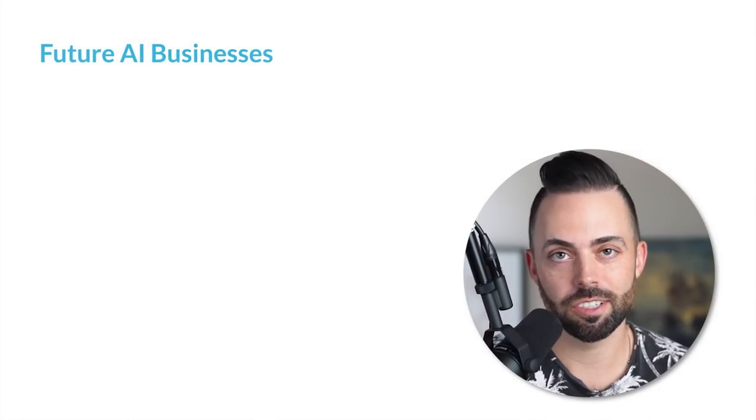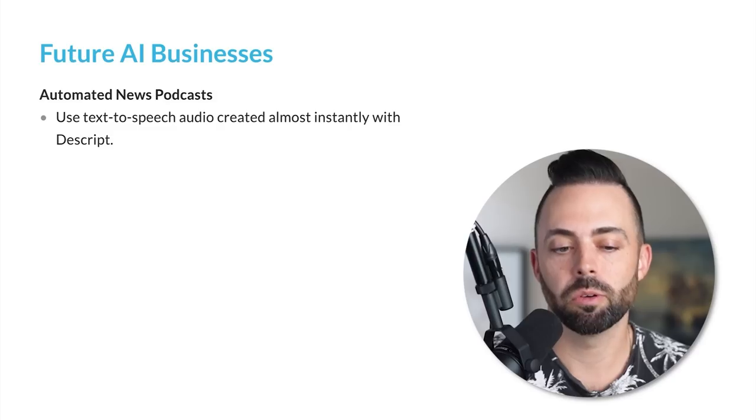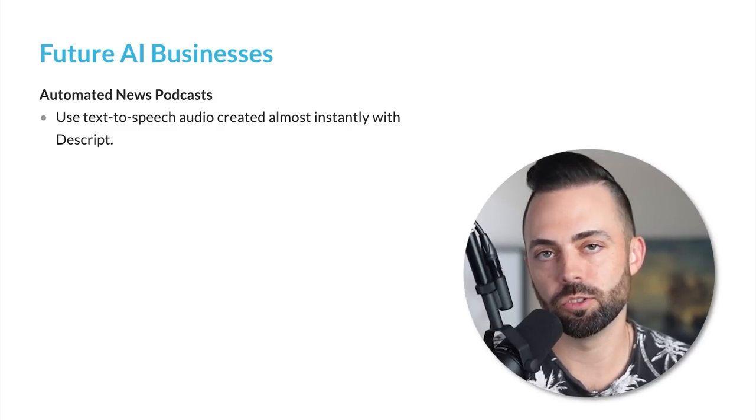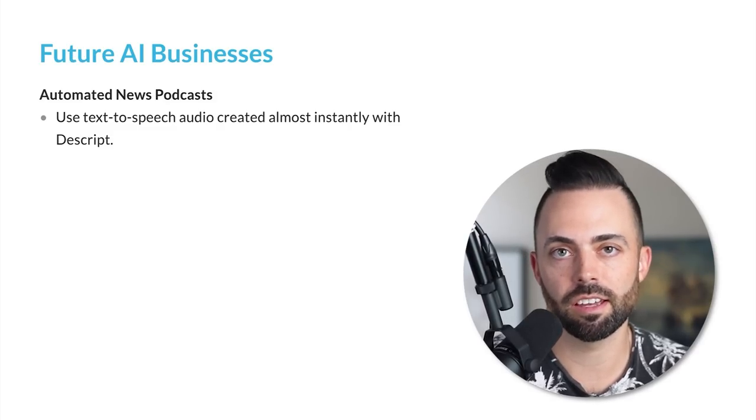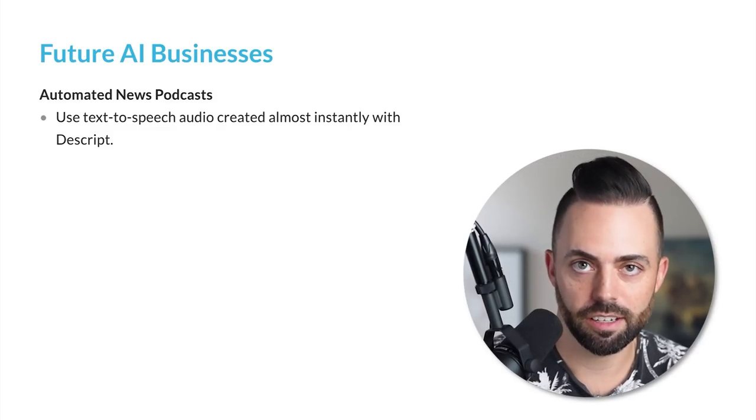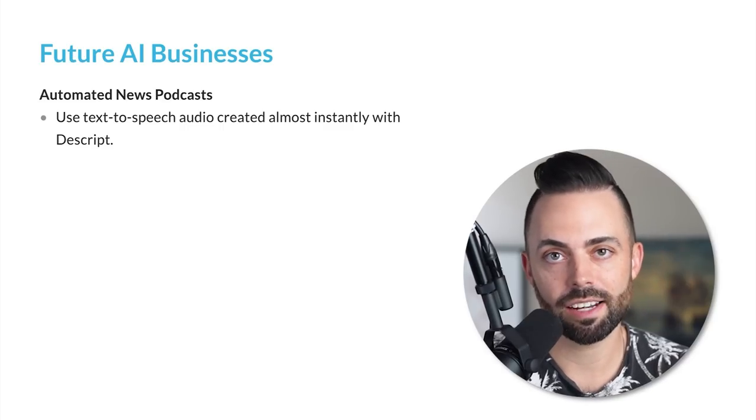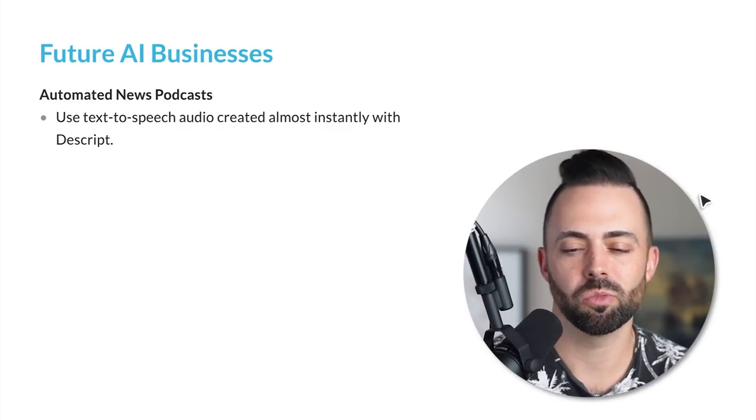Let's talk about some future AI businesses here, ones that are literally just starting in the last week or so. These are super new ideas. One would be automated news podcast.